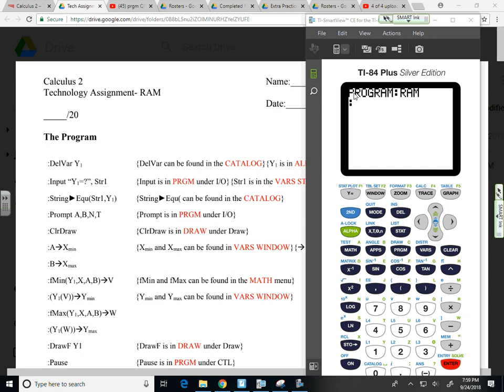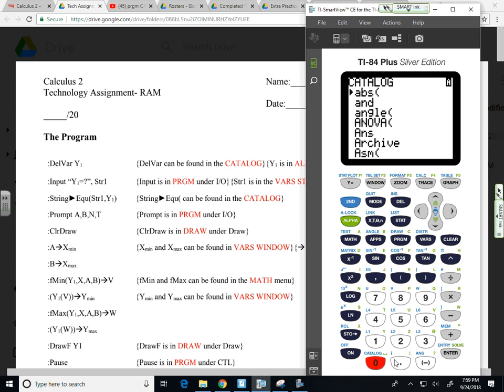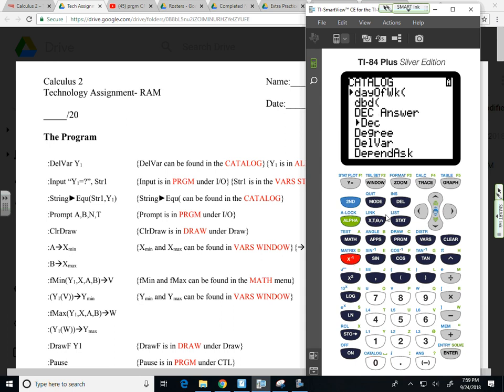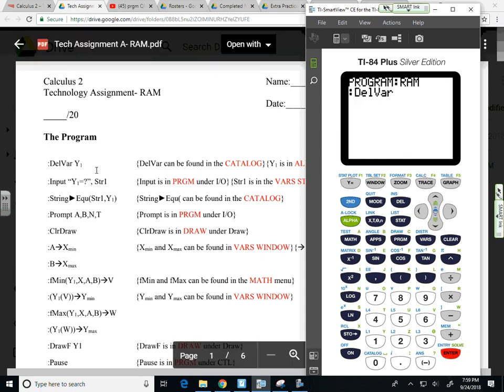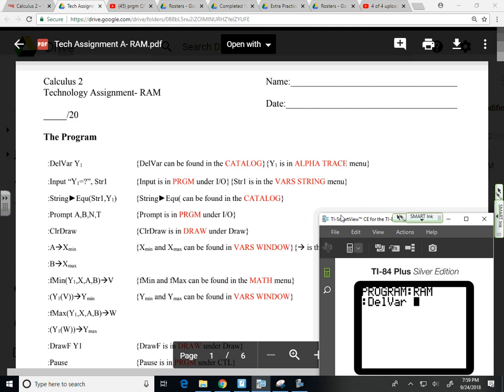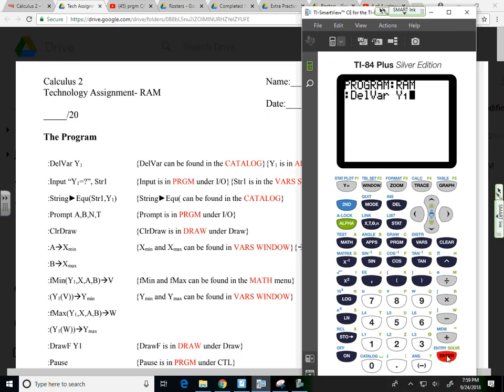To do that, I have to go to DelVar, which is in the catalog. So 2nd, 0, go down to the D section and see the alpha lock is on. I'm going to hit the D button. That's going to bring me right down into that area. You can see we have DelVar. So I hit Enter. Now I want Y1.